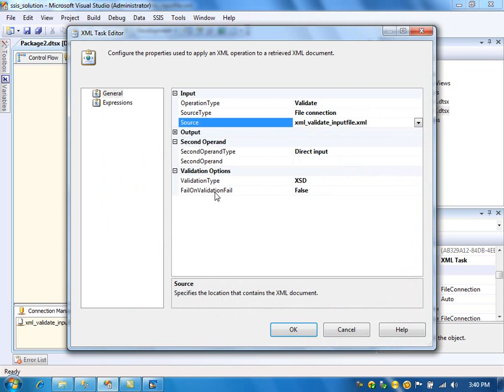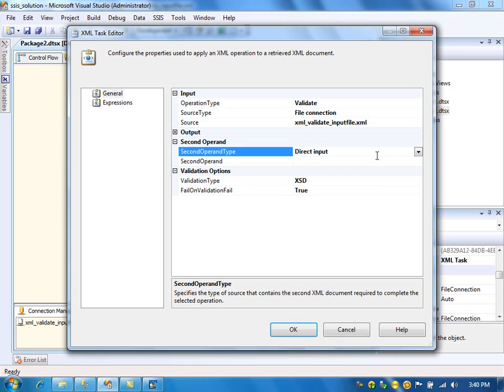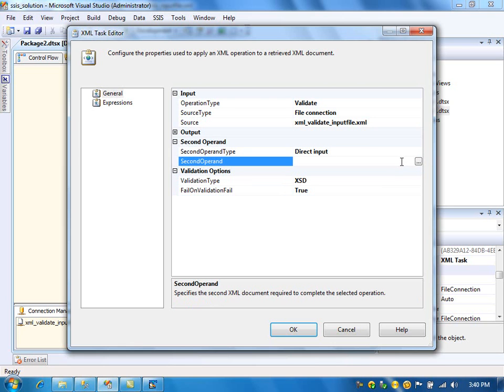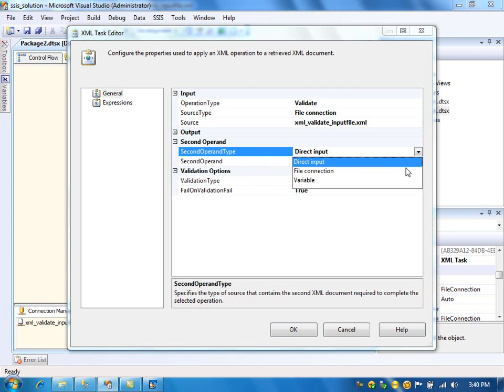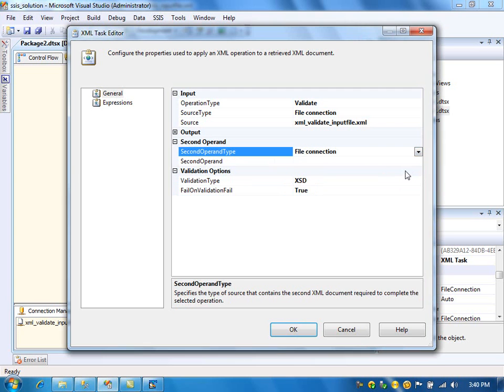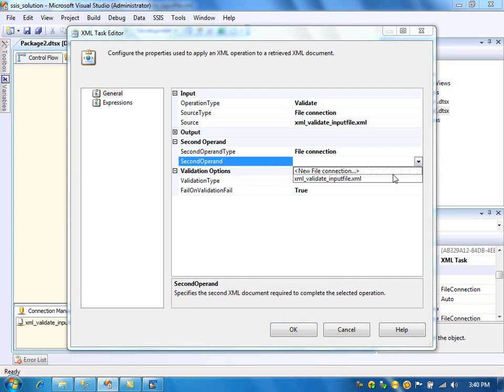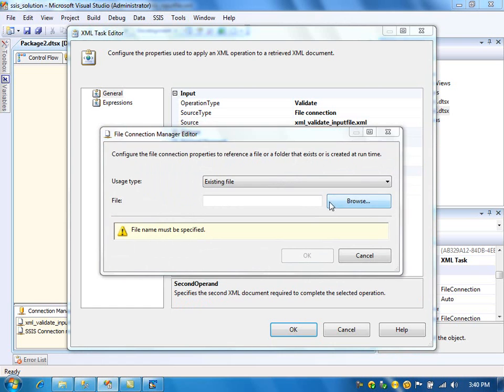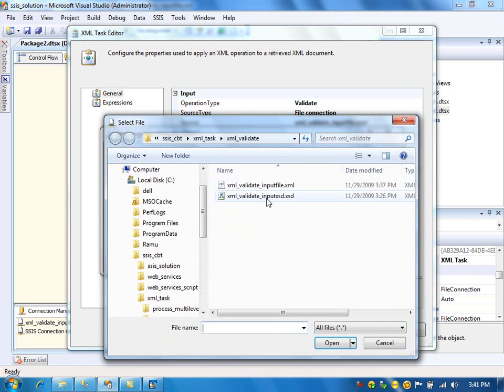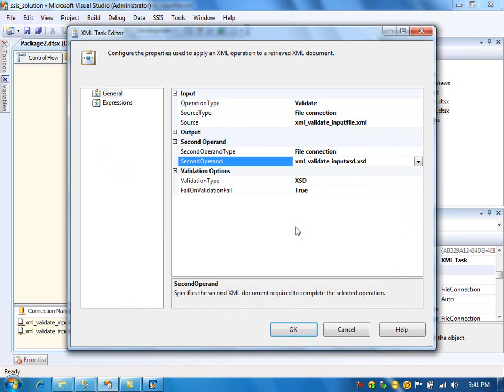Fail on validation failed: true. If the validation fails, then fail the package. And here in the second operand, I can directly type the XSD here, or if I have the XSD in a file, I can specify the XSD file.